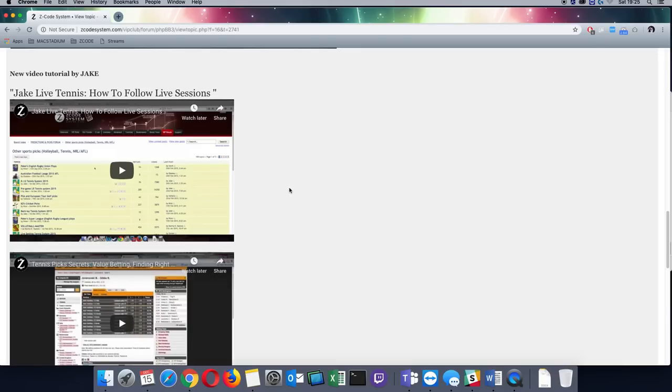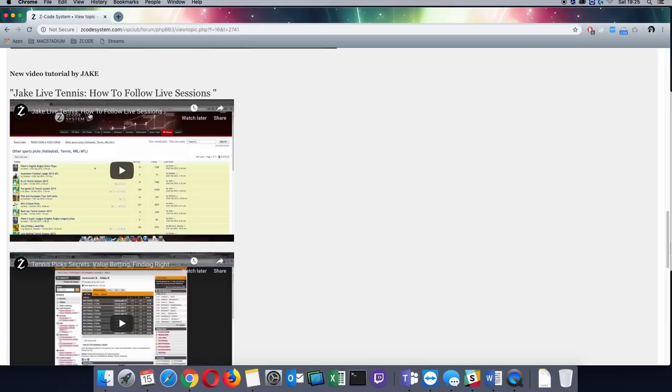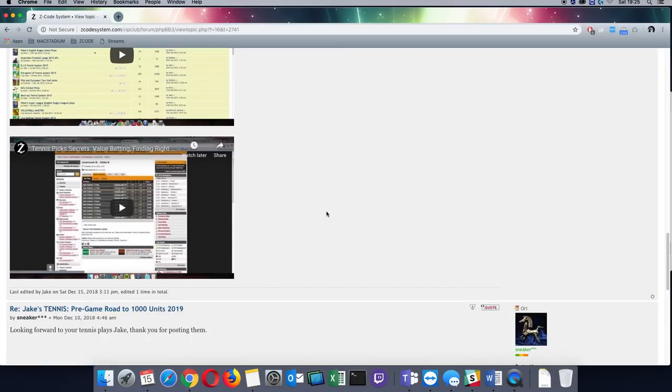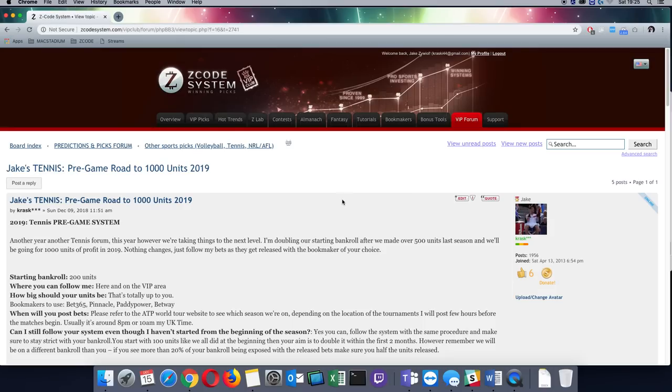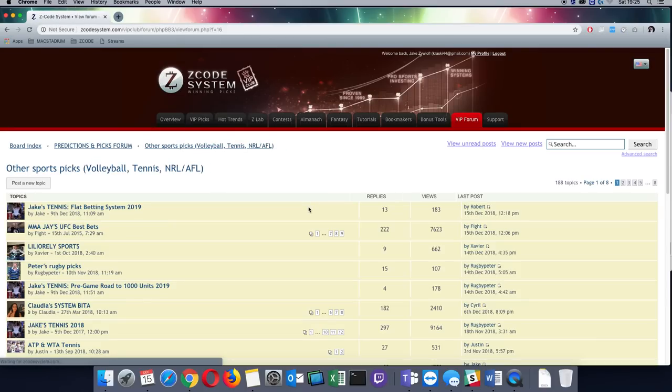As for other videos, I have created plenty of videos actually in the past that you can find here, and on the Z-Code YouTube channel as well. So that's all for 1000 units.